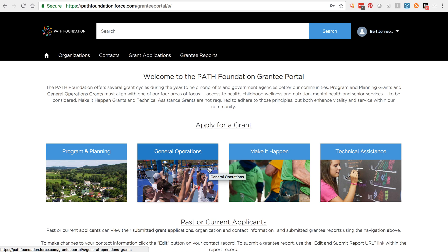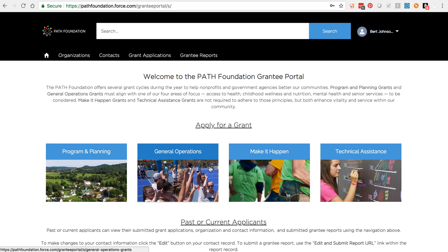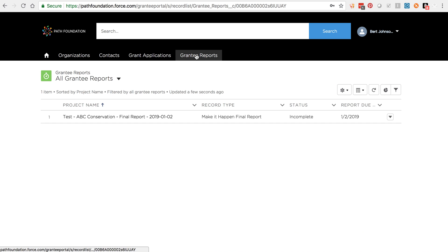Once you receive a grant, you may be required to submit one to two grantee reports. You'll receive the due dates for these reports via email when your grant is finalized. You'll also receive reminders two weeks before the due date and another if you miss the deadline. Within these reminders, you'll find instructions and links to submit your grantee report, but you can also submit them from within the portal. To do this, click on Grantee Reports from the top navigation.